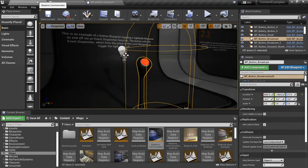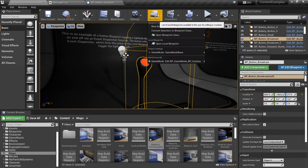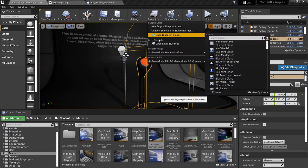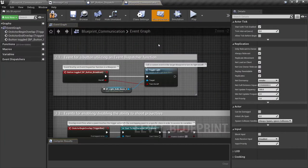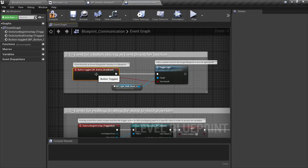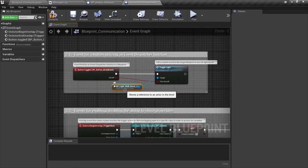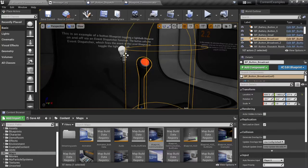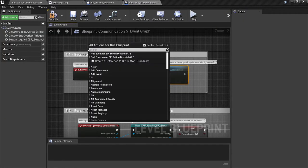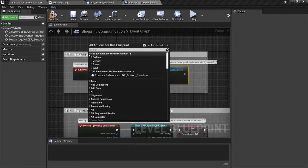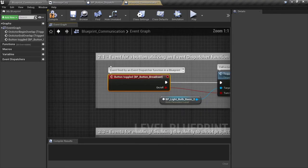They've added an input, a boolean input, and then they've called the event dispatcher here. And then if we go back out to the level we'll take a look at the level blueprint here. We can see that there's an event set up to dispatch the broadcast call, and then it has a reference to the light and it calls the light toggle.